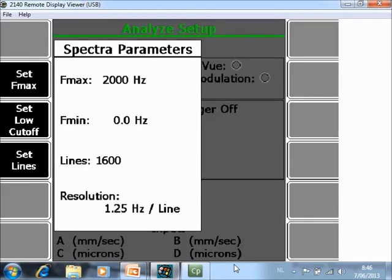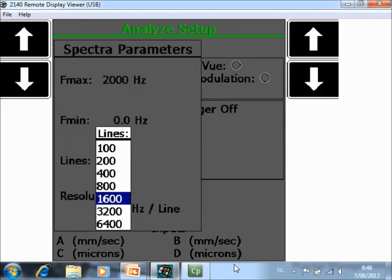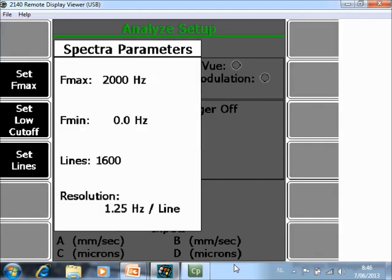Here you can specify your minimum and your maximum frequency. In this example we will measure from 0 to 2000 Hz with 1600 lines of resolution. In this module you can collect up to 6400 resolution lines. With those settings we have a resolution of 1.25 Hz per line.